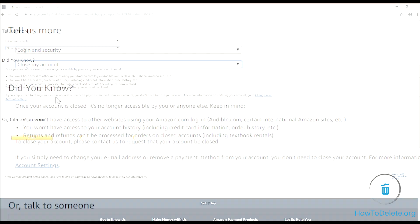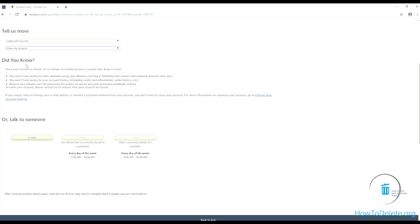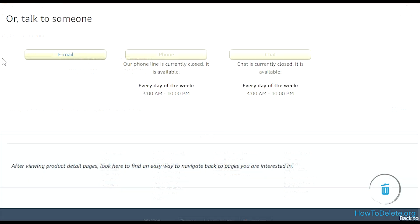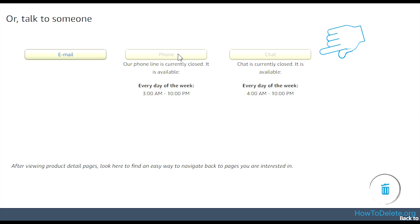You will see a talk to someone heading and below the heading you will see three options. Select the option that you prefer and feel convenient. After that, you have to wait for your account to be deleted. The Amazon representative will tell you the approximate time frame for account deletion.